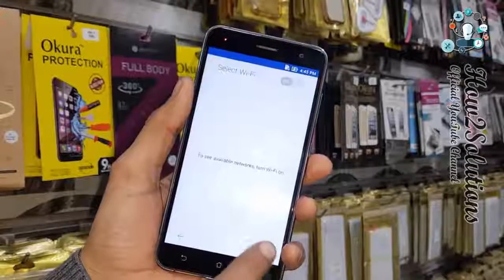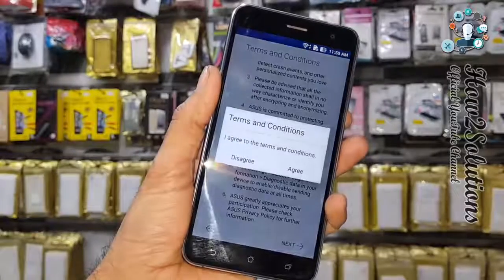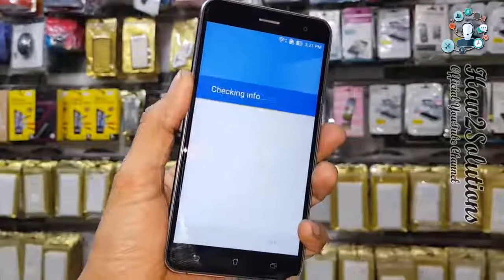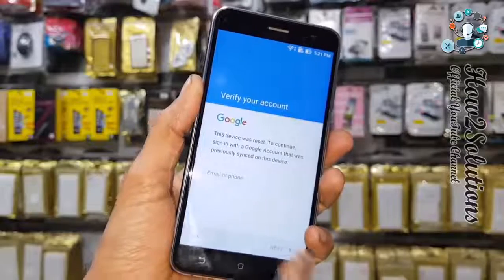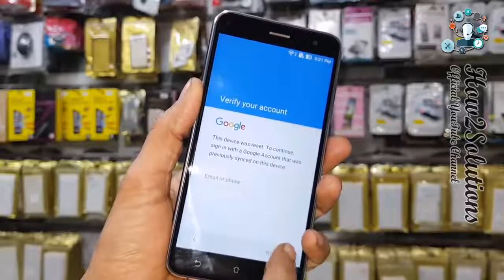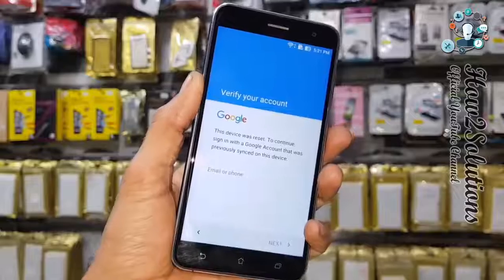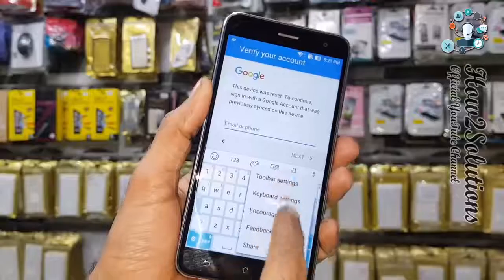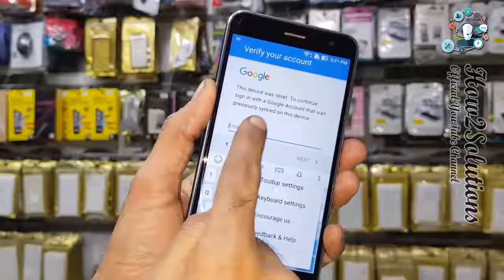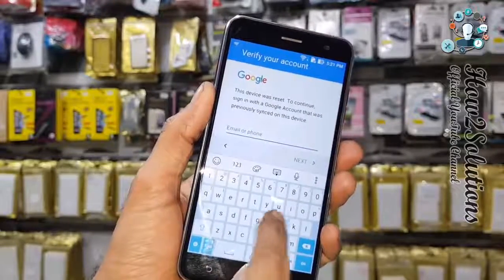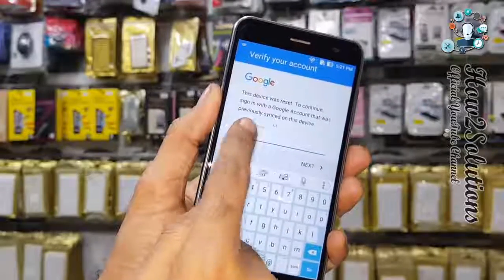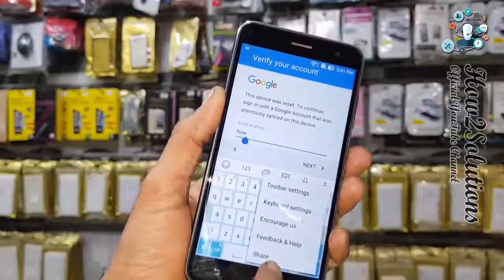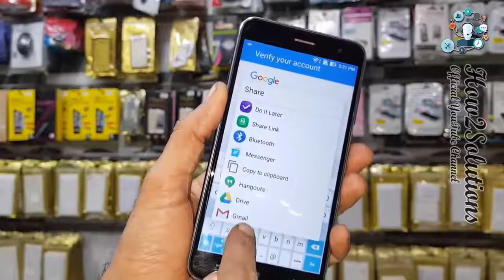We have not unlocked the device yet — we have only downgraded Android from 7.0 to 6.0.1. You can see the device is still locked. To unlock it is now very easy. First, find the Share option — click the Share button. You can also select some text and it will show a share option. Select Gmail.